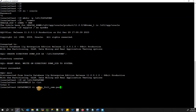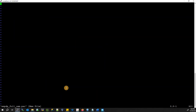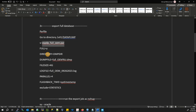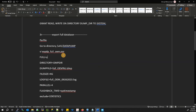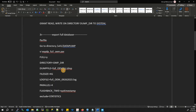Create the script using vi: vi export_full_oem.par. Press I to insert. Copy from your reference PDF and make sure to specify FULL=Y, because this is going to export the full database. Set DIRECTORY=dump_directory and DUMPFILE=full_oem_%U.dmp.